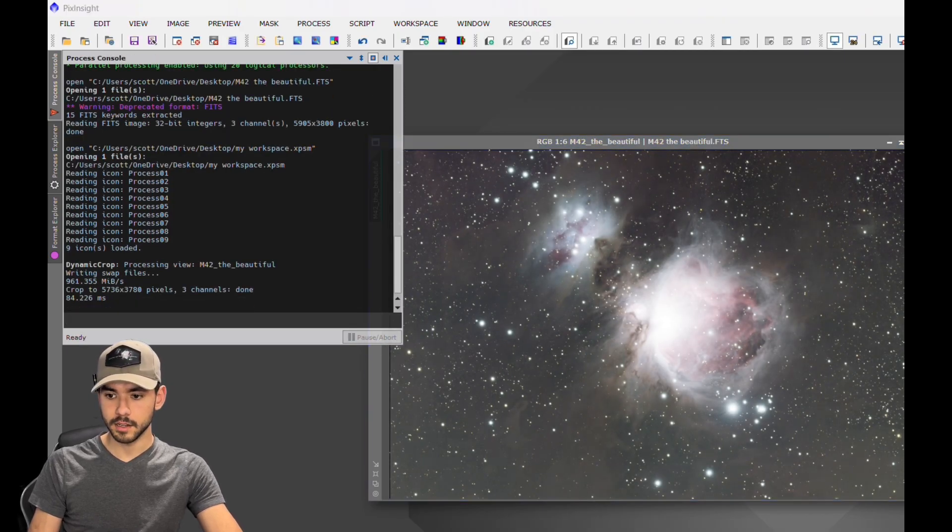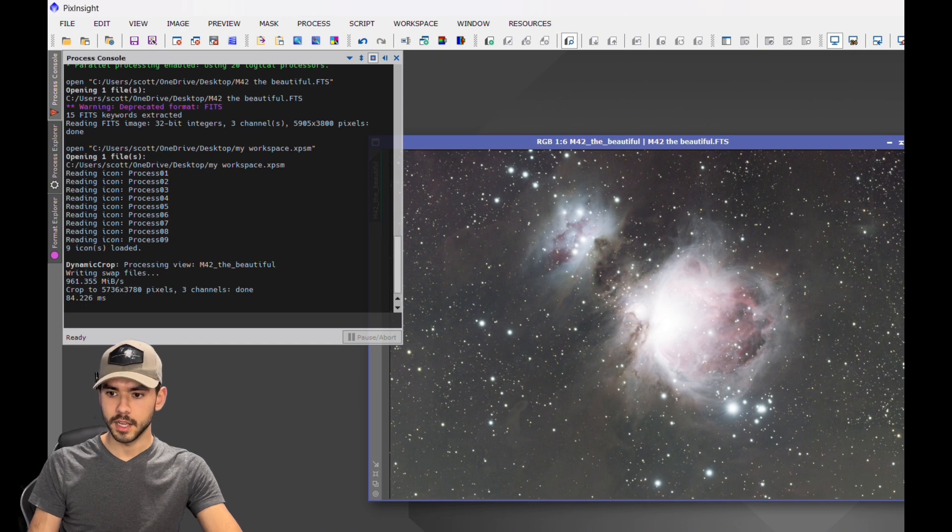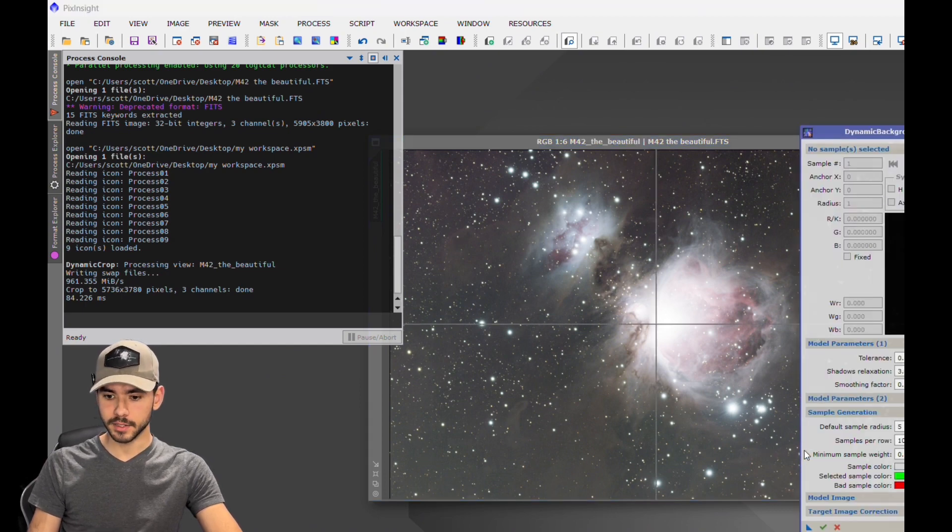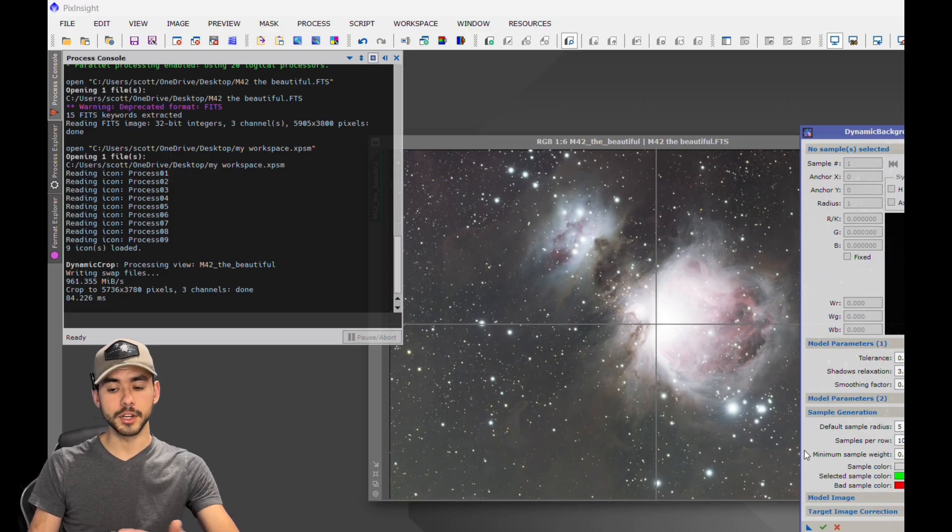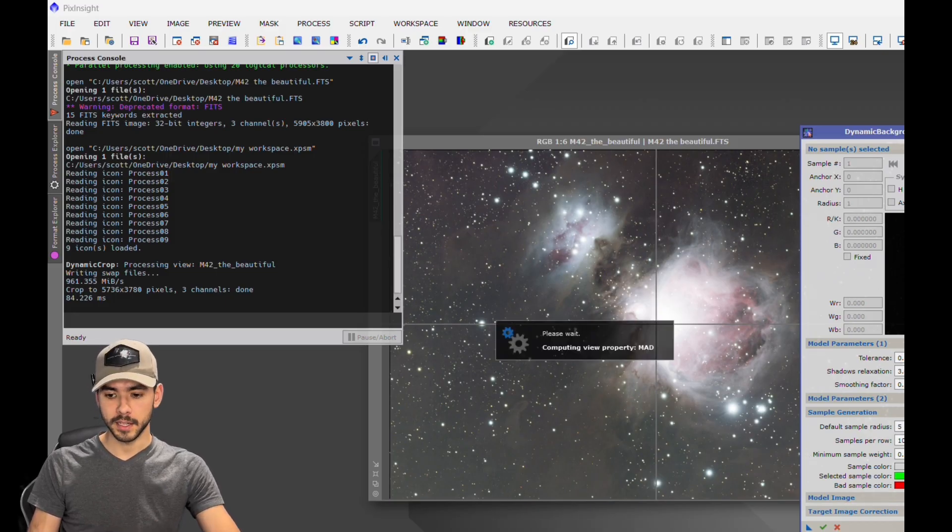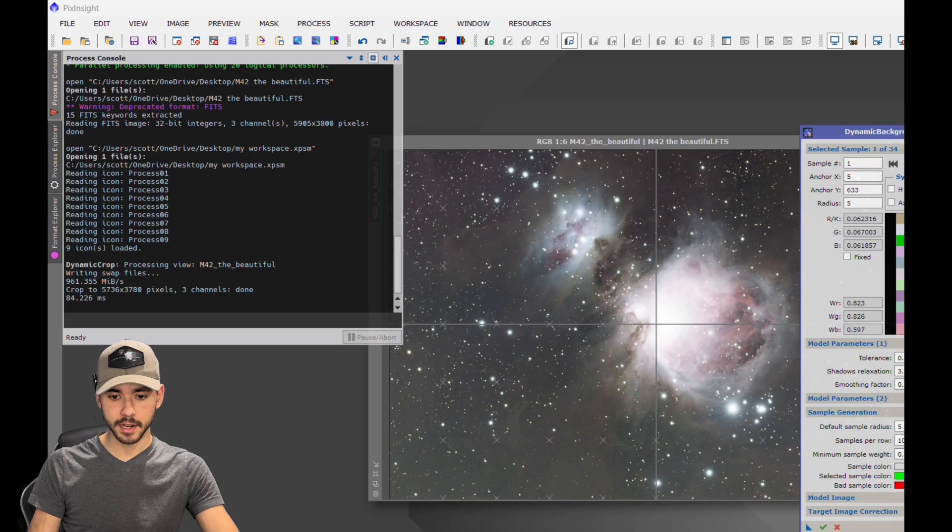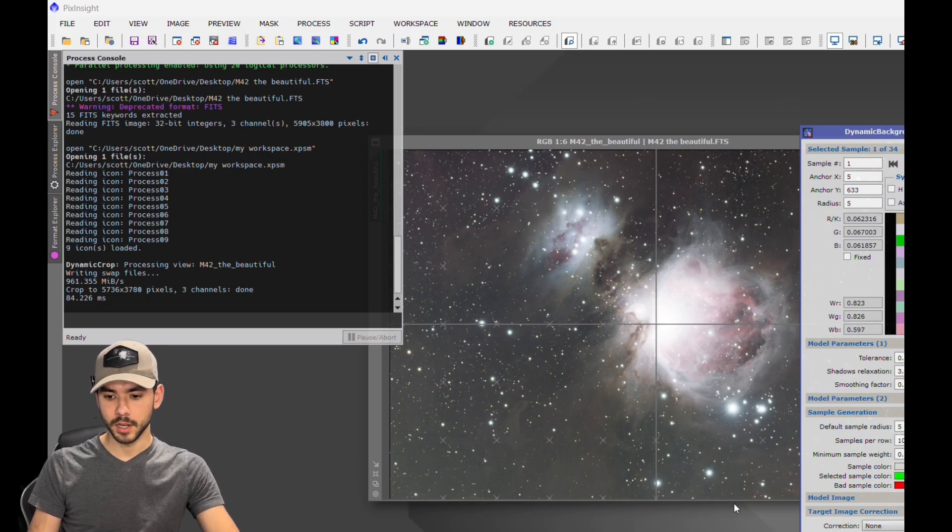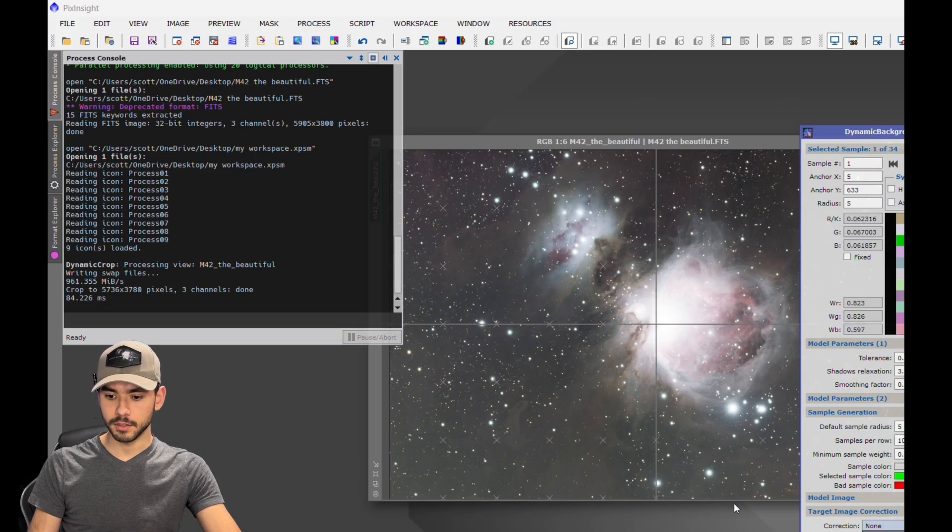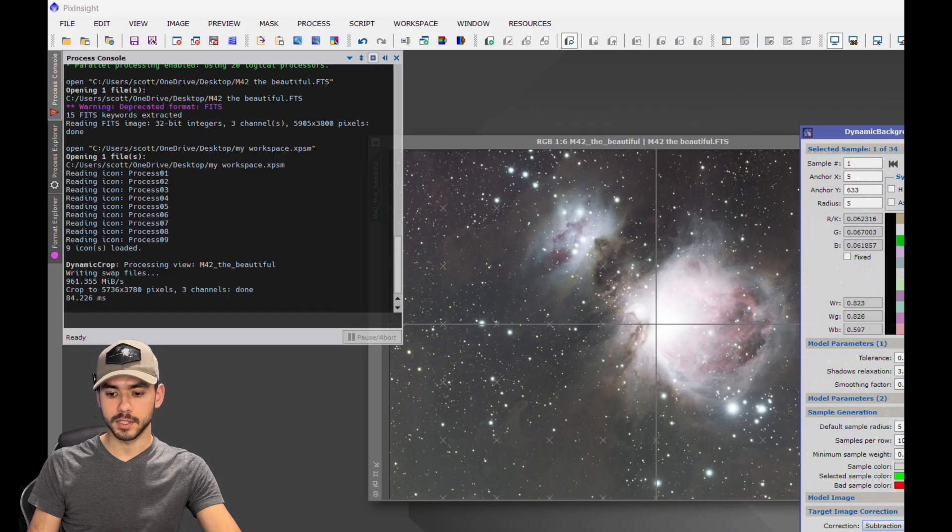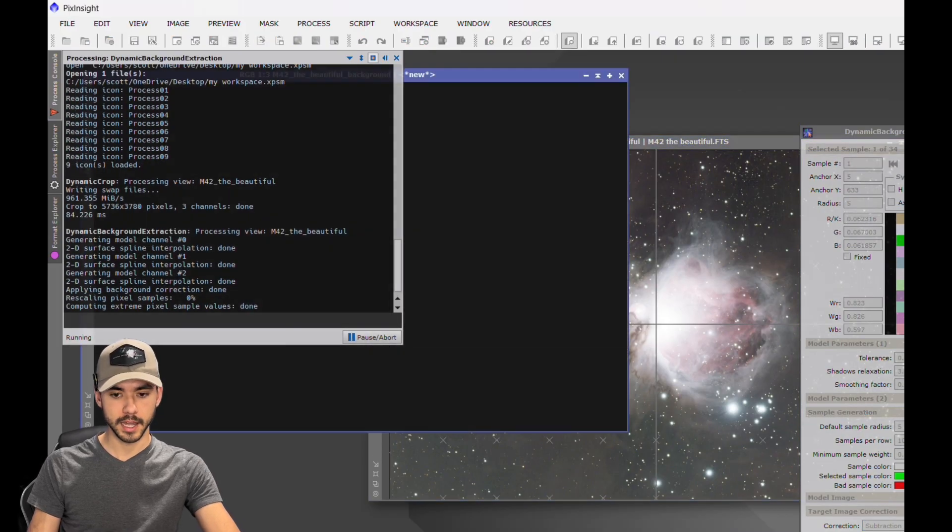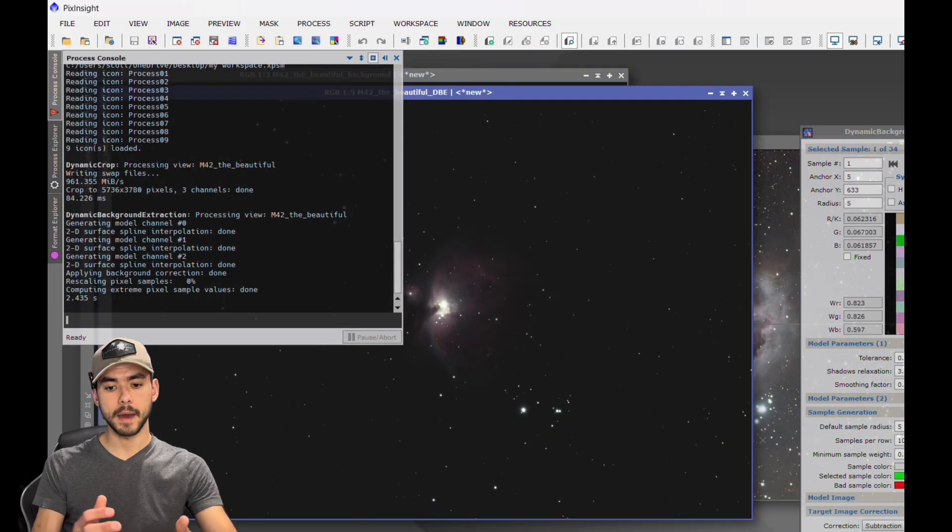Just like that, it is finished. Next we're going to go to Dynamic Background Extraction. You can go ahead and use the default generated sample generation. Hit Generate - it will automatically select points for you. Hit Target Image Correction, you're going to want to put Subtraction, and hit the check mark again. It'll automatically get rid of that background and a lot of that gradient.